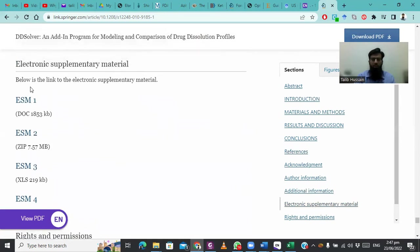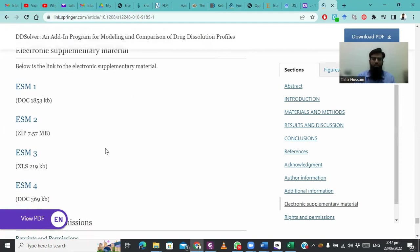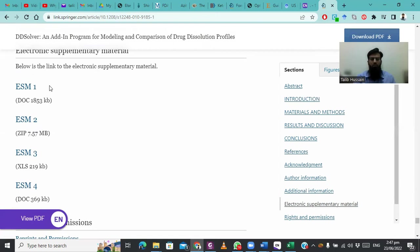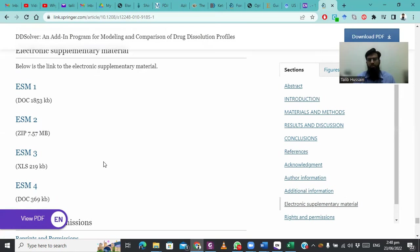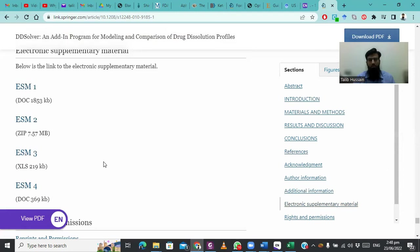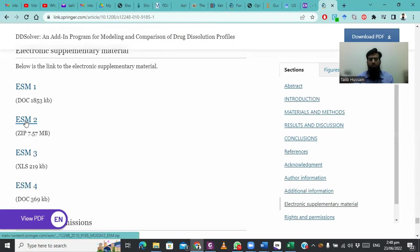You will find ESM1, ESM2, ESM3, and ESM4 files, in which ESM2 is a zip folder. The zip folder will contain our DDSolver add-in. The various ESM1, ESM3, and ESM4 contain doc files with the paper published by these scientists and the formulas used to develop DDSolver. ESM2 contains the software which we have to download.